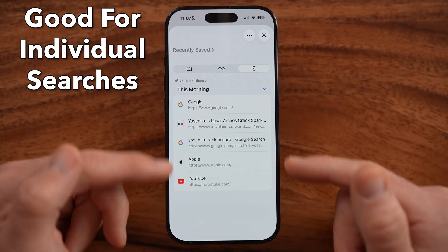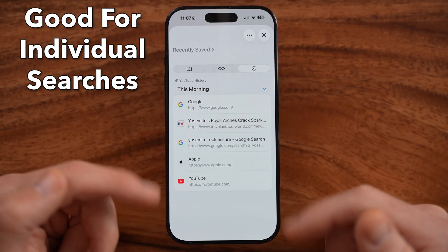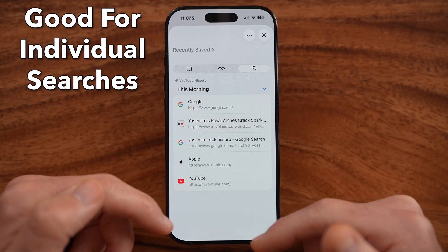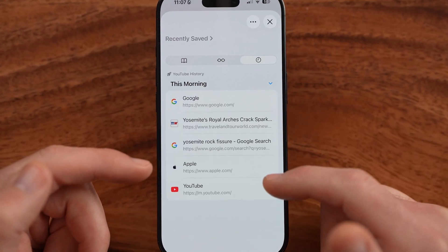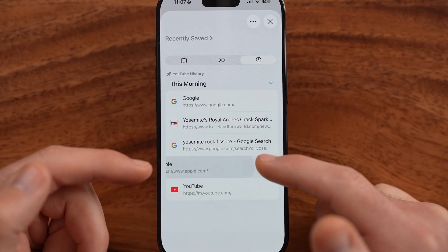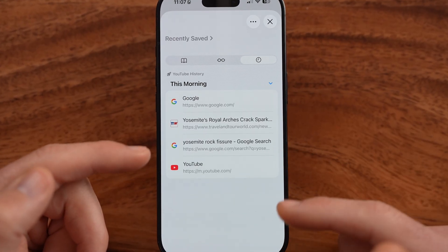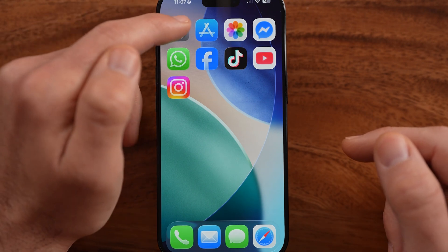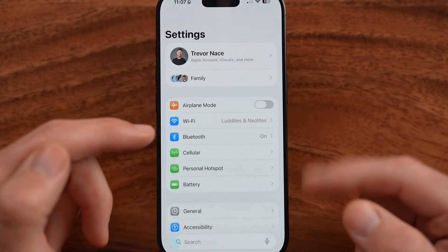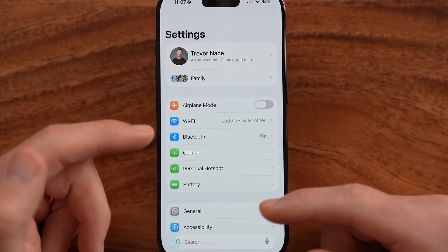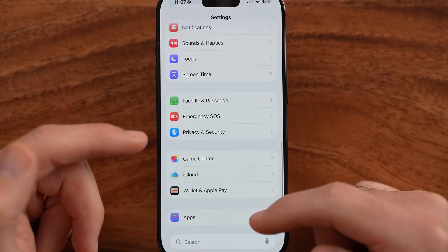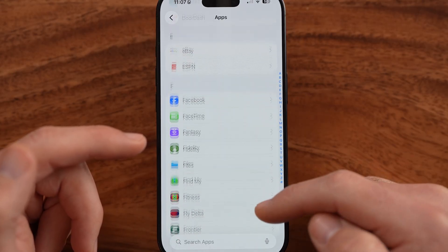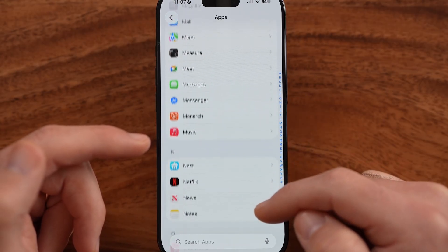But if you have a long list of history and you want to delete all of them, instead of swiping left and deleting them one by one, it's easier to just delete all of your history along with all of the cache and everything within the Safari settings themselves.